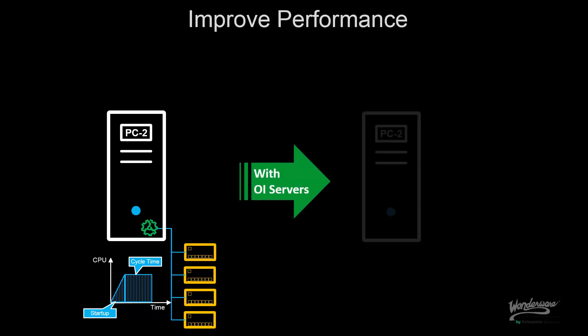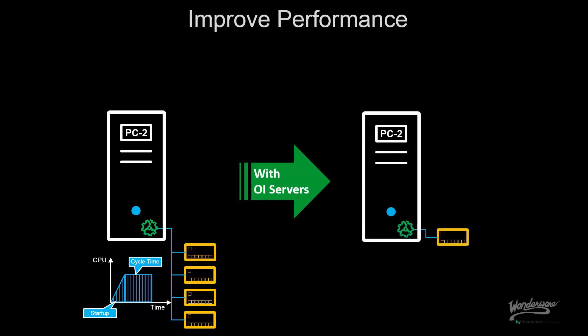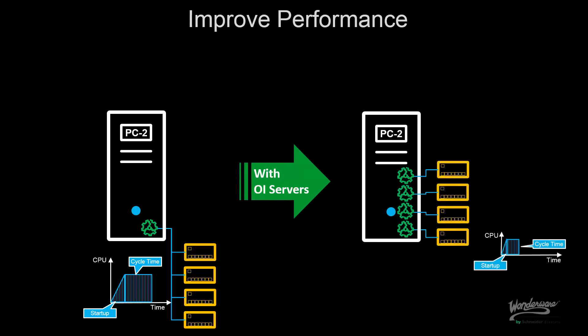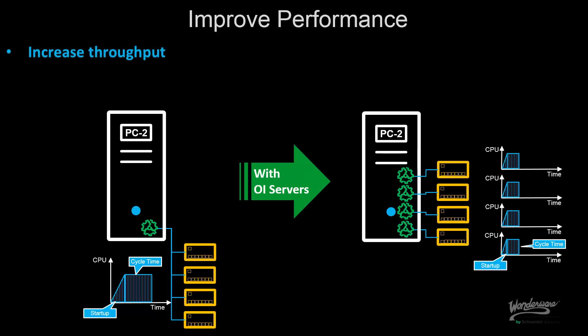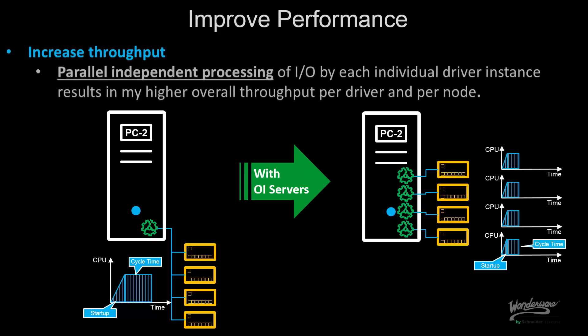With the OIServer now, I can leverage multi-instance capability to divide the architecture and leverage the multi-core environment of a machine so that the start time and the CPU time is now split amongst the different servers because they run independent and that's helped me increase my throughput because I'm leveraging the poly-independent processing of each individual driver, giving me overall throughput and lower CPU usage.